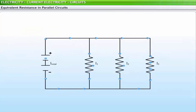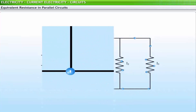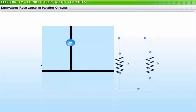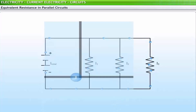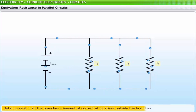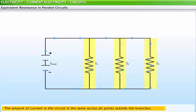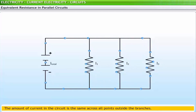Similarly, in a parallel circuit, charges divide into separate branches. Based on the resistor in each branch, the current across branches can vary. Nonetheless, when taken as a whole, the total amount of current in all the branches equals the amount of current at locations outside the branches. Thus, the amount of current in the circuit is the same across all points outside the branches, but it is split over multiple pathways.